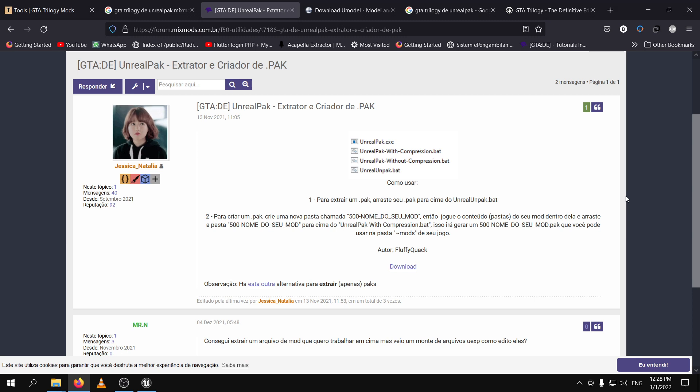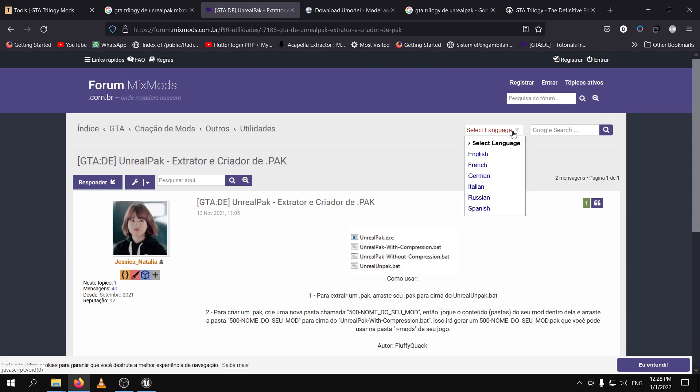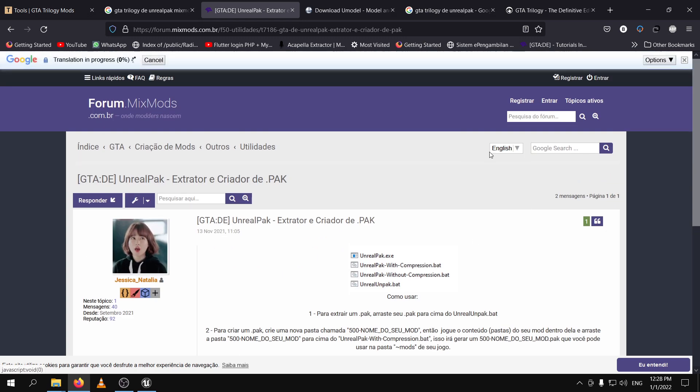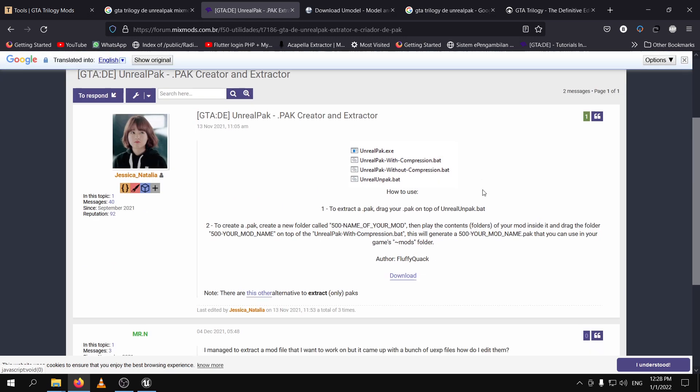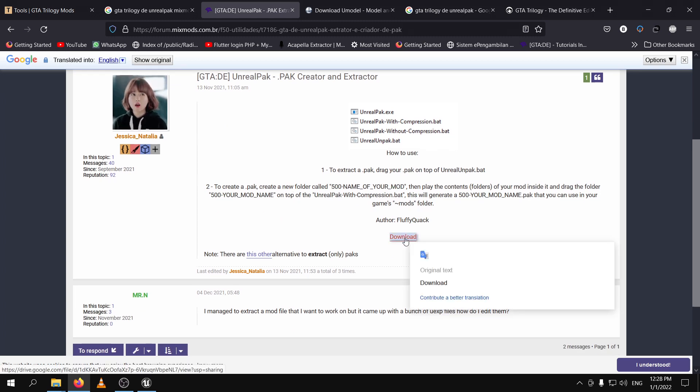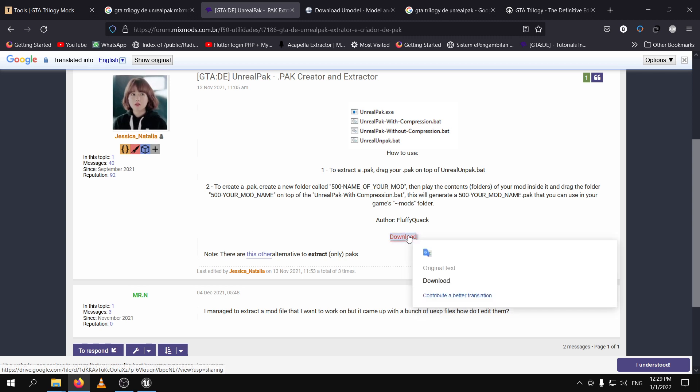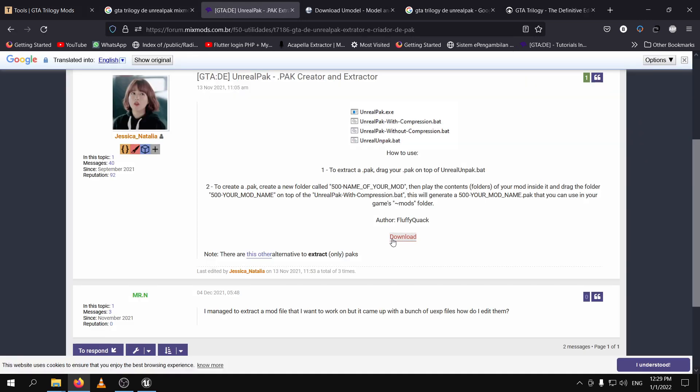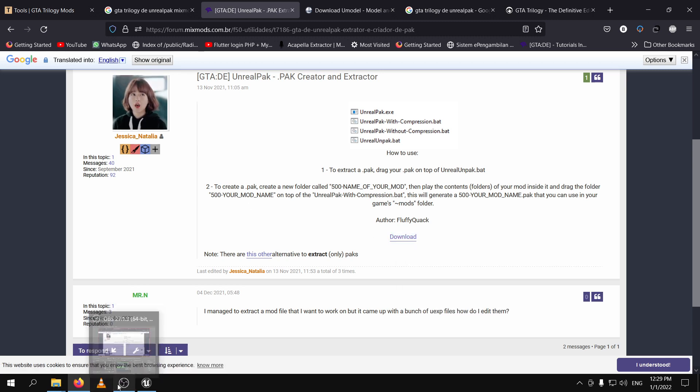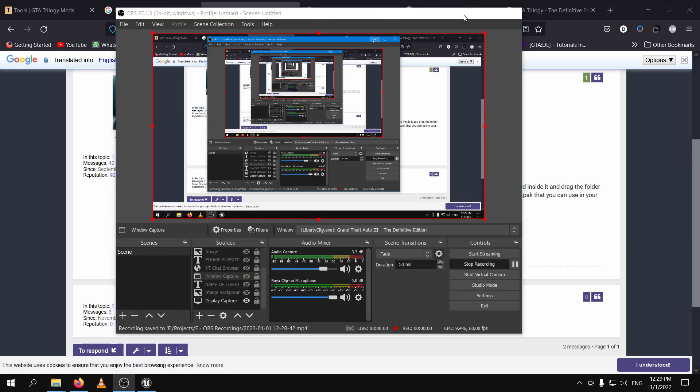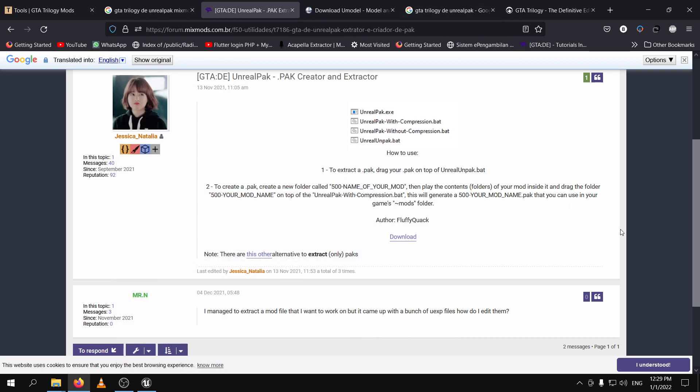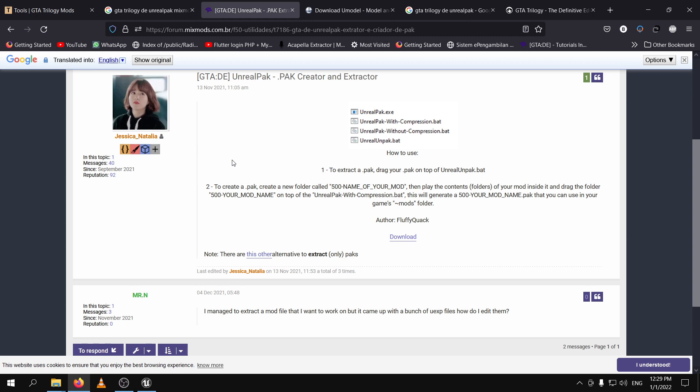The third application that you will need is Unreal Pack. It is not in English language. However you can convert it to English. Right here you can set it to English and there you go. And you just download it like this. Press download here. I already have it so I don't need to download it but just download it here and once you have downloaded it you copy it to a specified folder. For the purpose of this tutorial we are going to pack our audio files and we will use Unreal Pack to put them into one format which is compatible with the Unreal Engine game files.